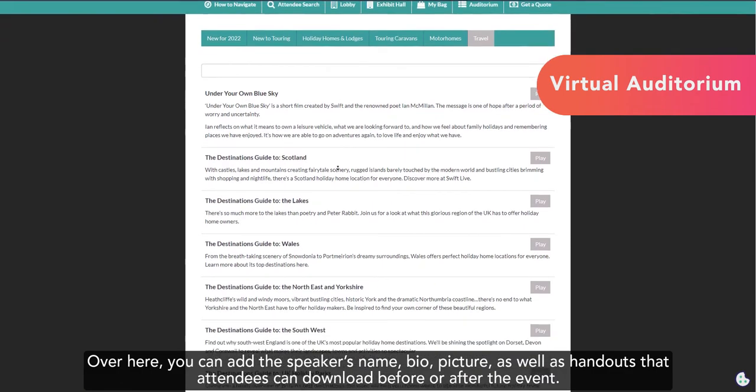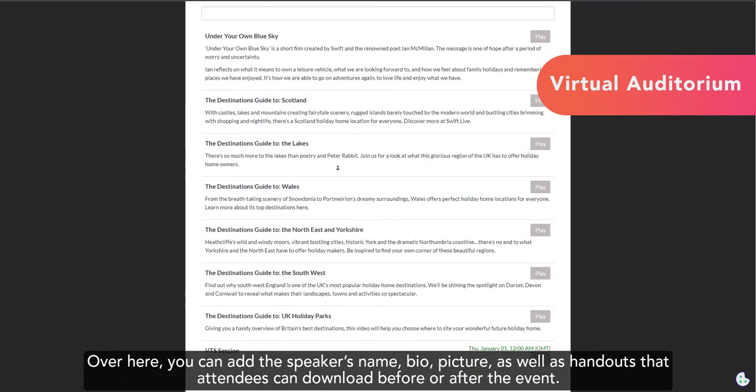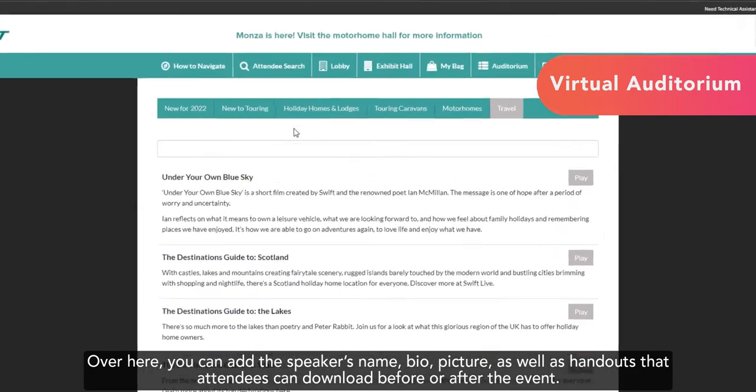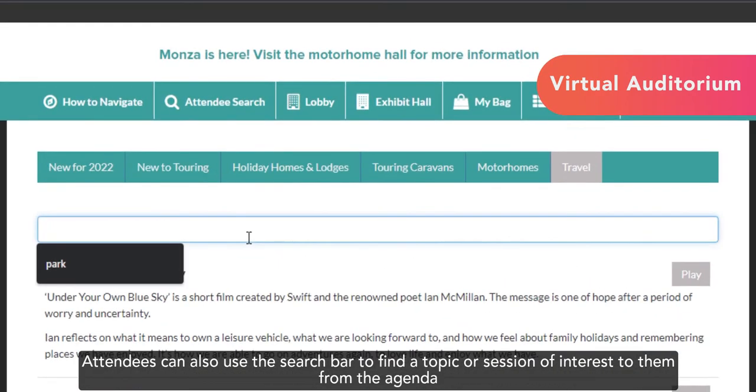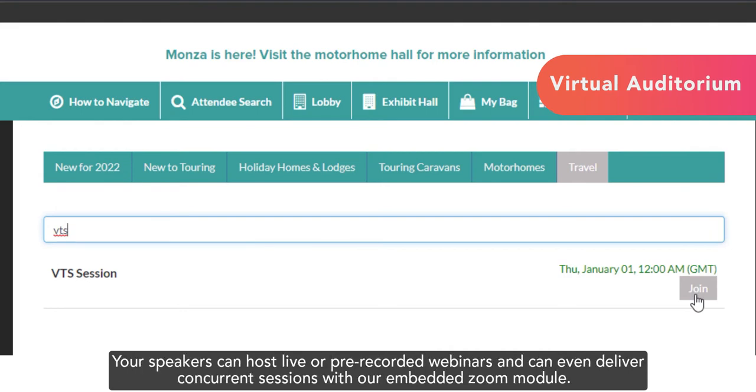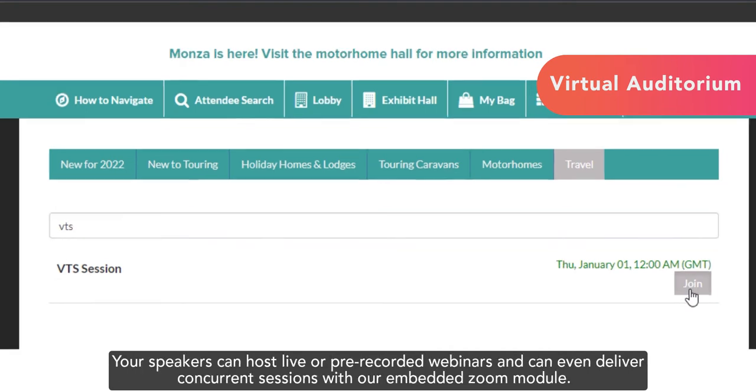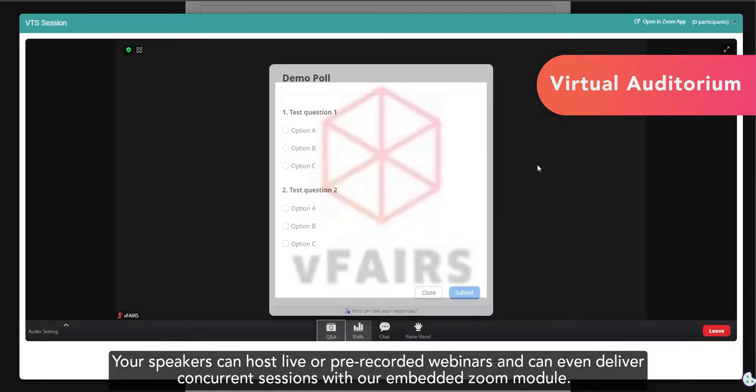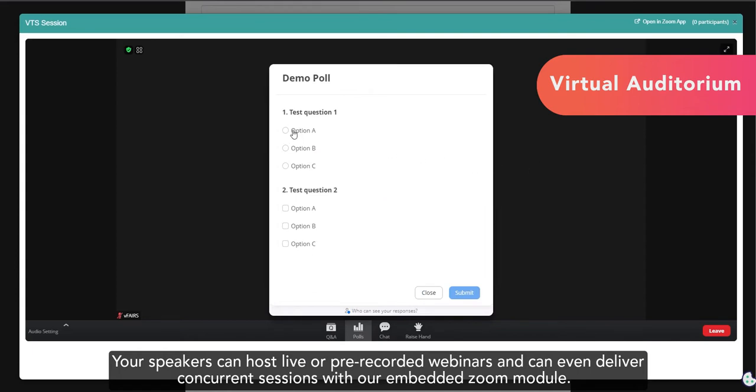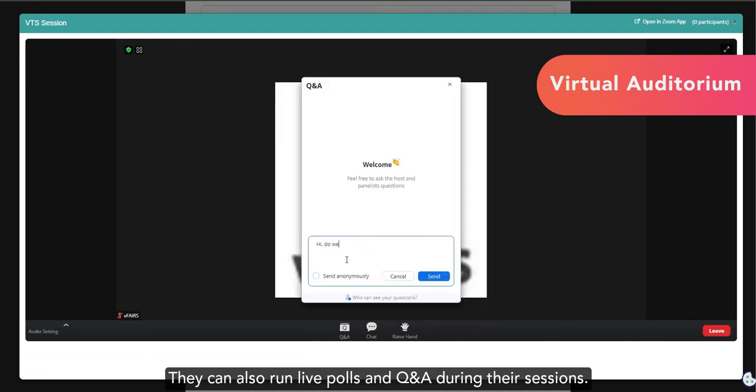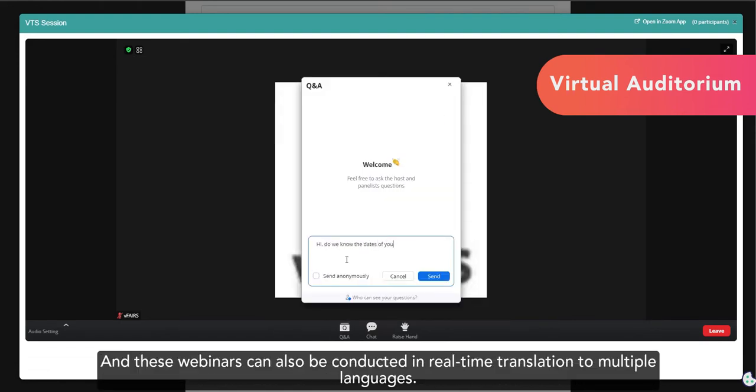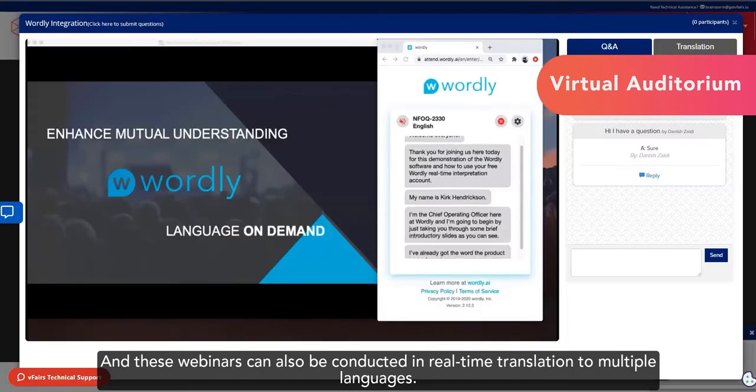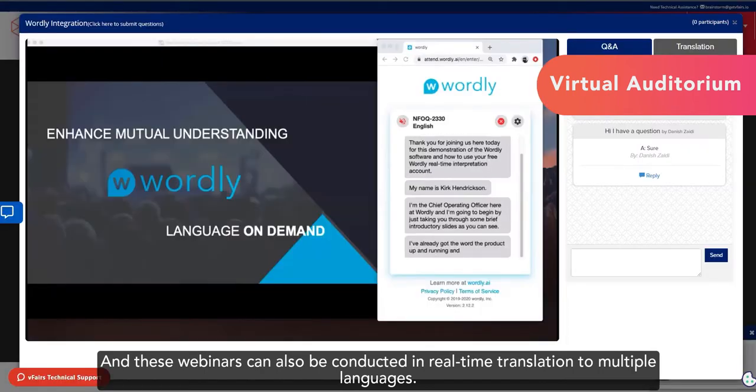Once I click on the screen, I get to see the agenda of your trade show. Over here, you can add the speaker's name, bio, picture, as well as handouts that attendees can download before or after the event. Attendees can also use the search bar to find a topic or session of interest to them from the agenda. Your speakers can host live or pre-recorded webinars, and they can even deliver concurrent sessions with our embedded Zoom module. They can also run live polls and Q&A during their sessions, and these webinars could be conducted with real-time translation to multiple languages.